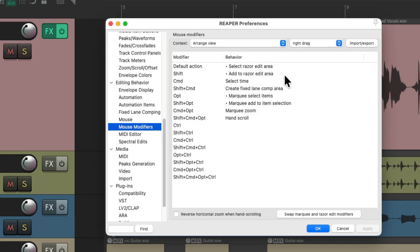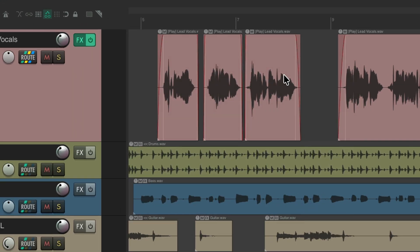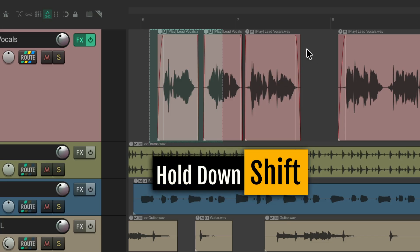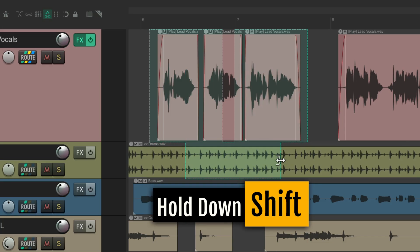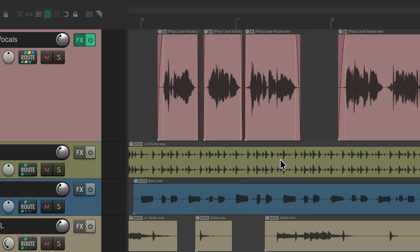Now, by default without a modifier, you can right drag to create Razor Edit areas. Or hold down the Shift key to create multiple Razor Edits or Razor Edit areas. That removes the need for a modifier, but you still have to right drag.